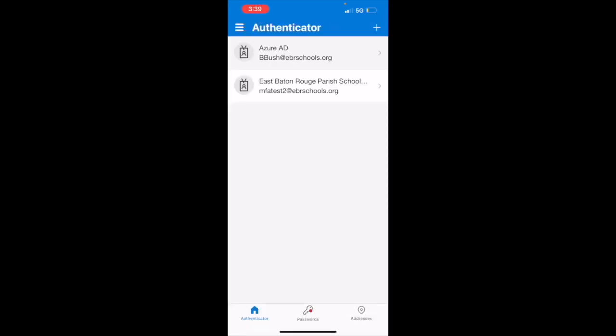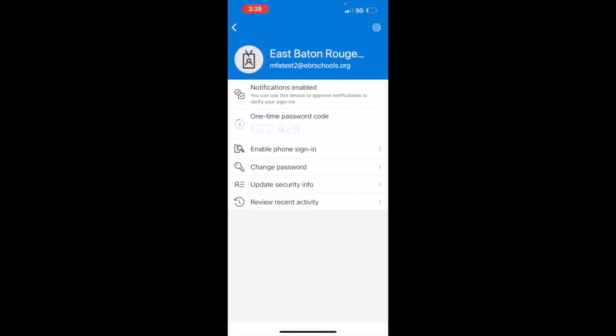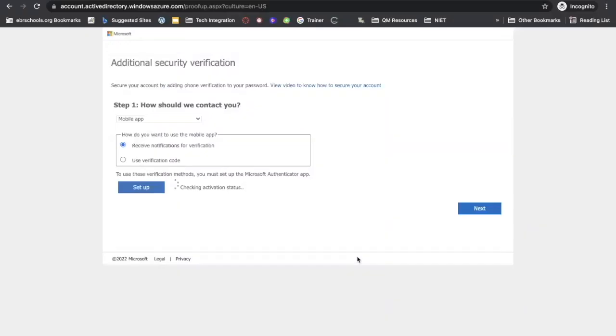We will click on our email address and it will give us a one-time password code. This code will refresh every 30 seconds. Now we're going to move back to our computer.